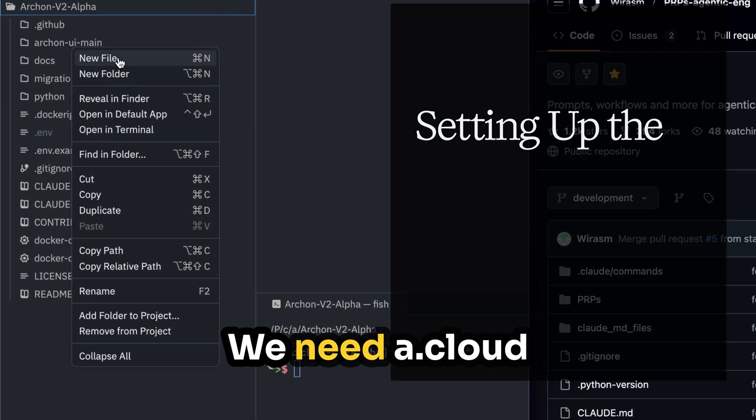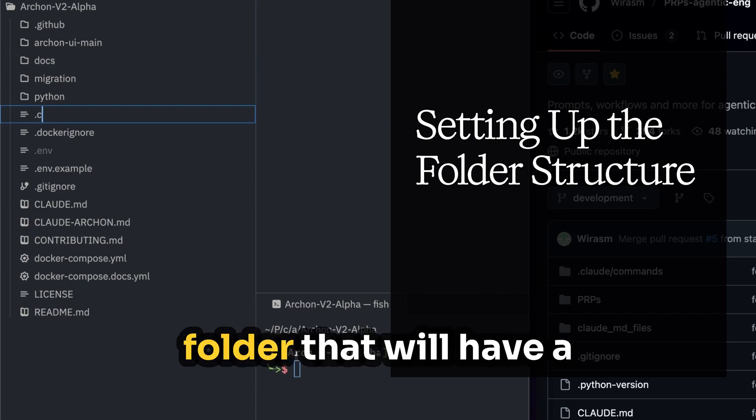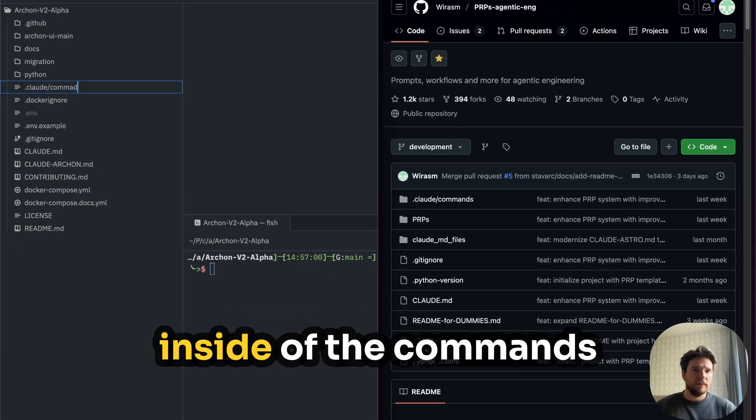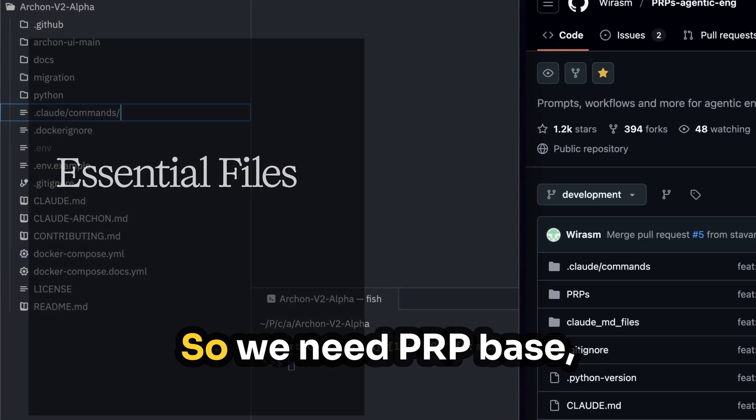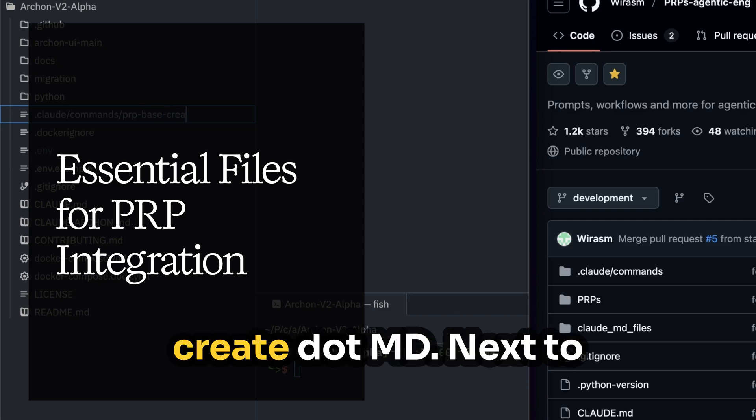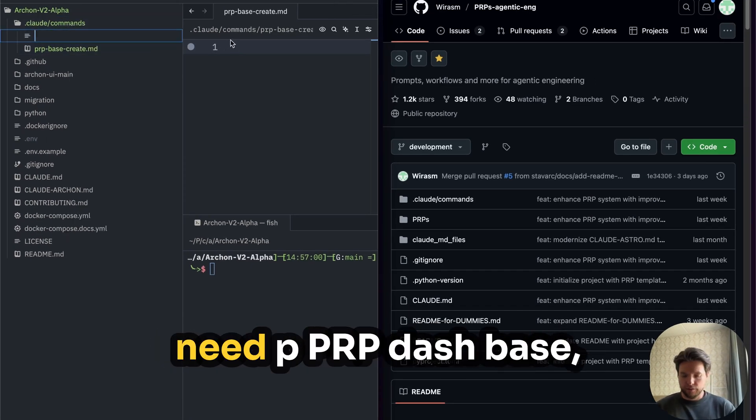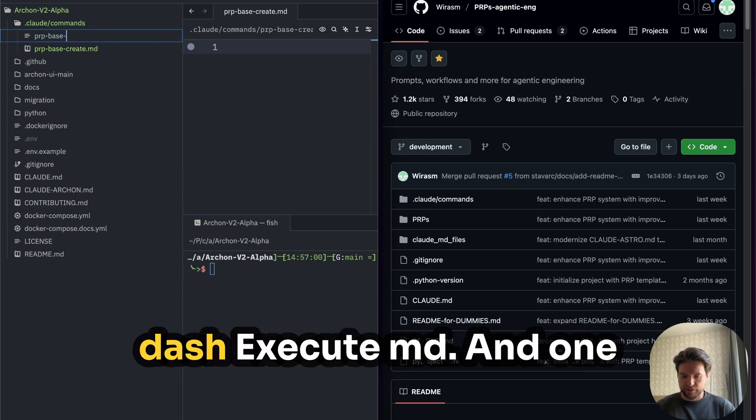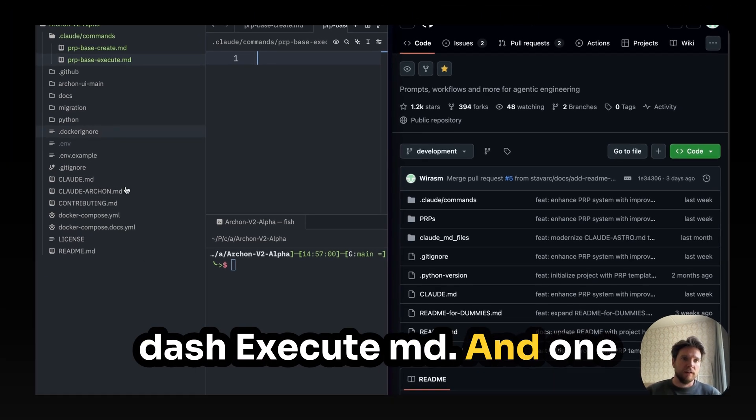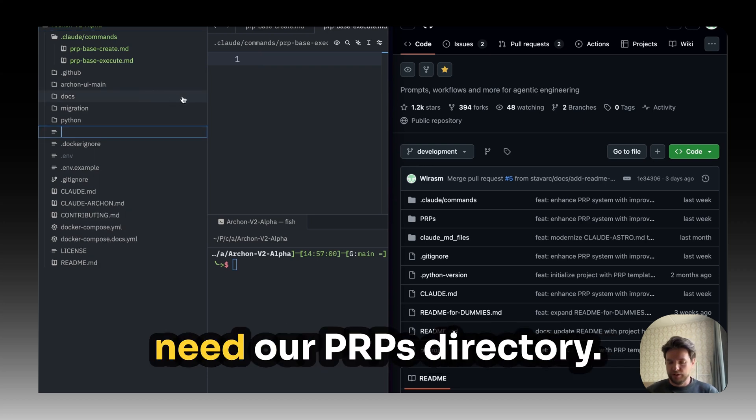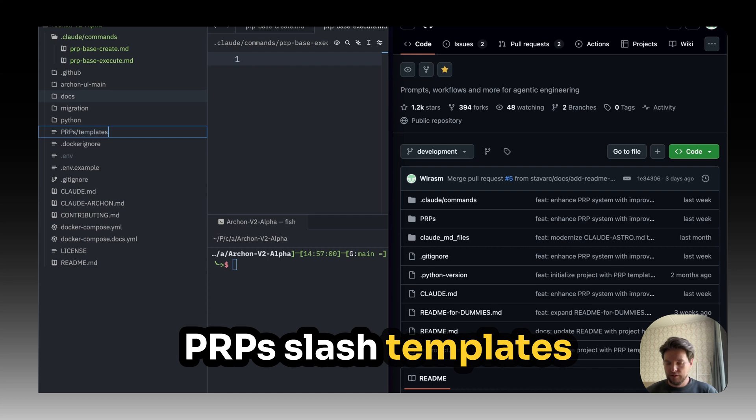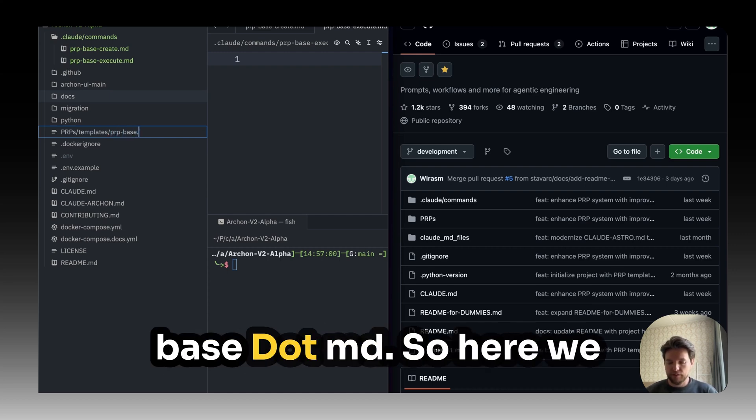So what do we need? We need a .cloud folder that will have a commands folder. And inside of the commands folder, we are going to need two different things. So we need PRP-base-create.md and next to that we're also going to need PRP-base-execute.nb. And one more thing we're going to need is our PRPs directory. So you're going to need PRPs slash templates. And inside here, we're going to need PRP-base.d.